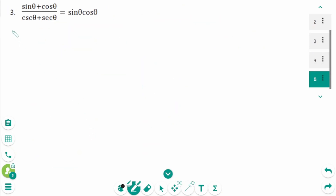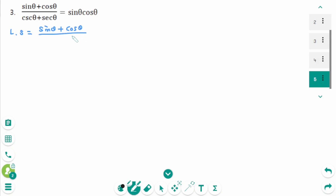This is the last question. The left side is sine theta plus cosine theta over cosecant theta plus secant theta.